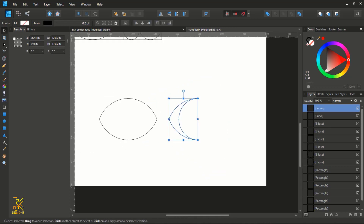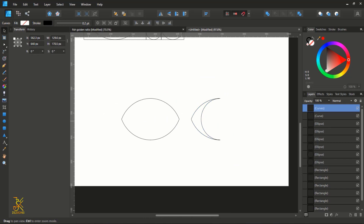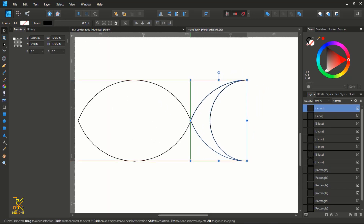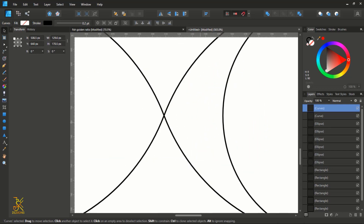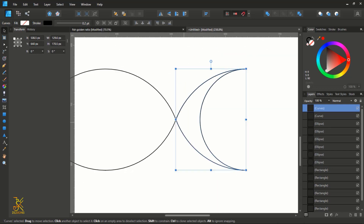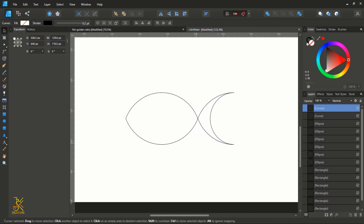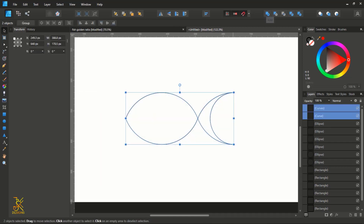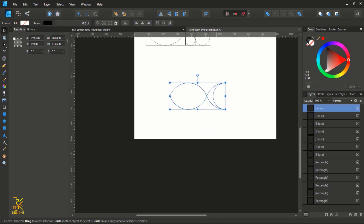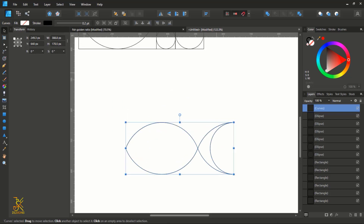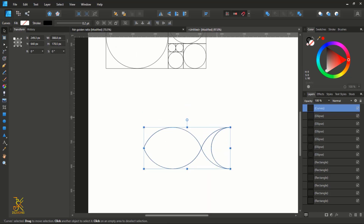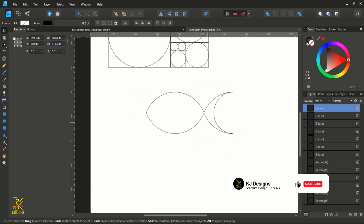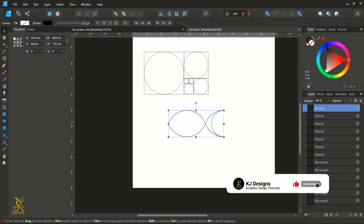Now select this tail and bring it closer to the body of the fish, just like this. Then select all and add them together so that it becomes one shape — one compound shape. So we have created this simple fish logo just using the golden ratio and the golden circles.